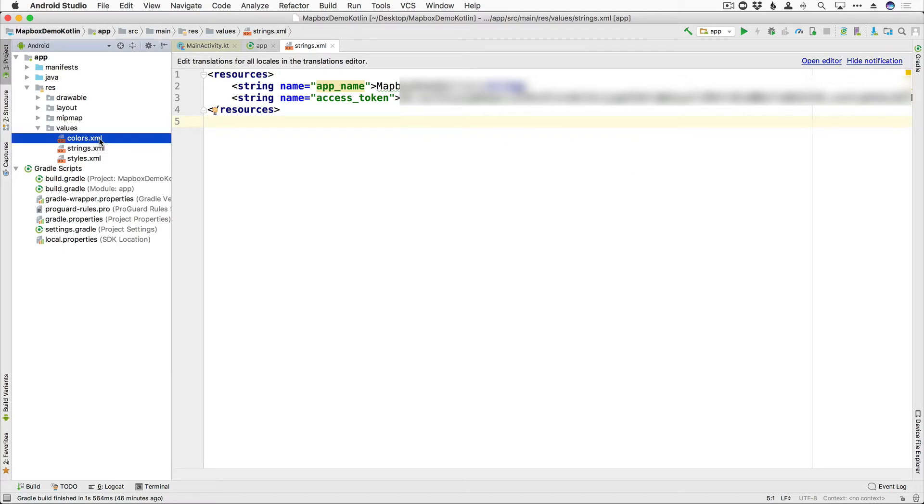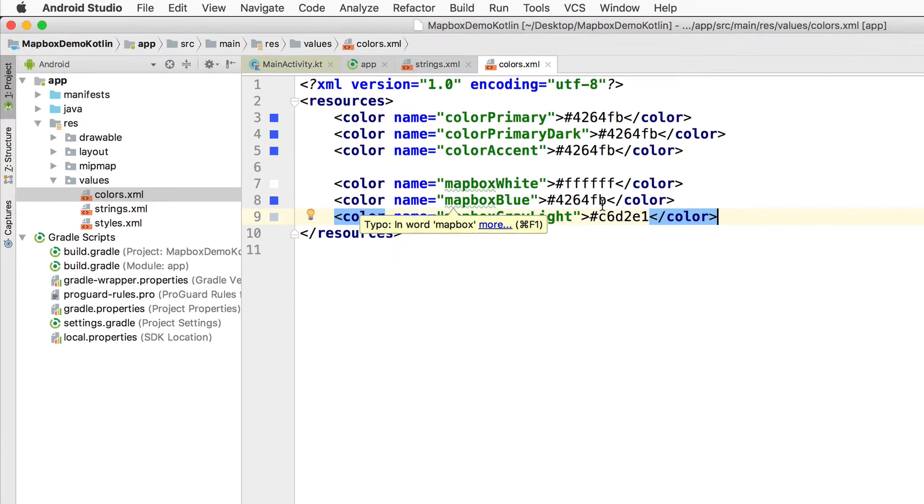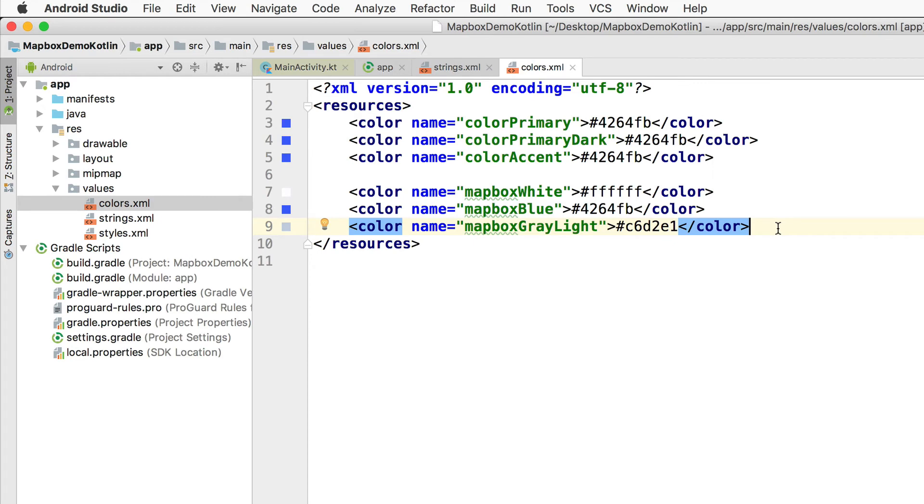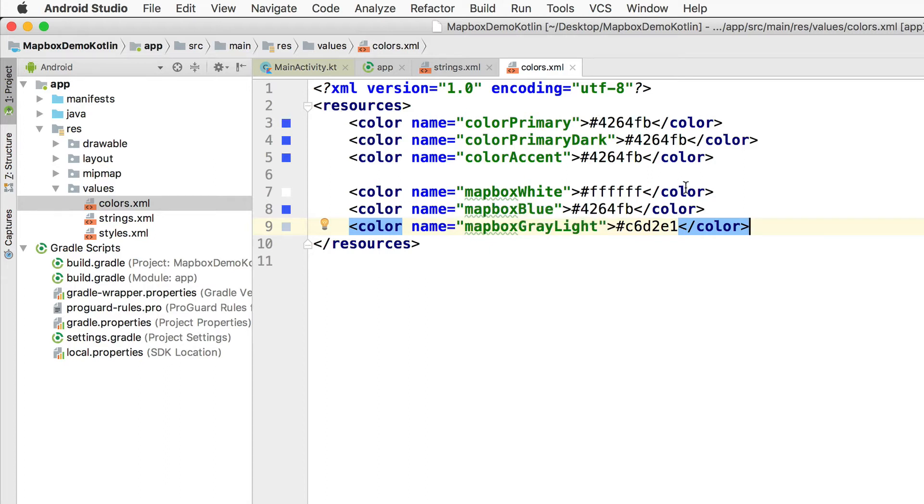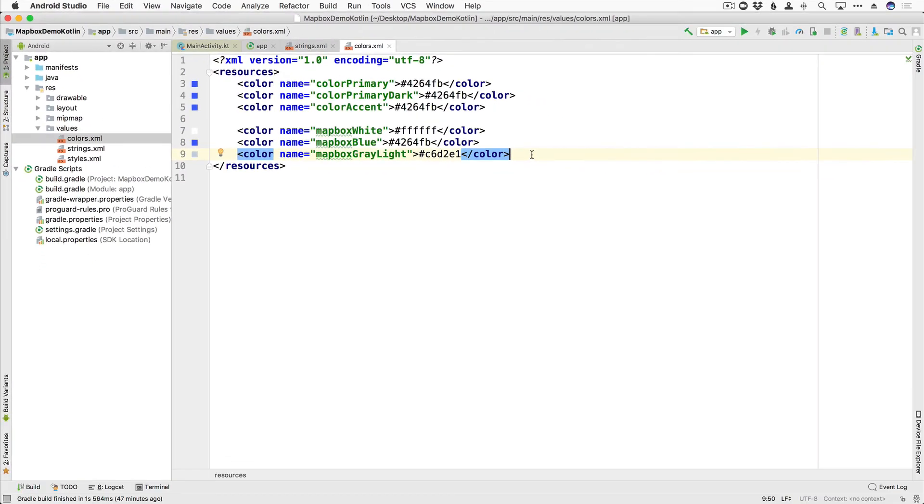The next change is optional. I went ahead and just added some color resources. I changed all of the default primary and accent colors to the Mapbox blue, which is hex 4264fb. And then we also have three more colors here, Mapbox white, Mapbox blue, and Mapbox gray light. Just to kind of make our app have the same theme as the Mapbox colors.